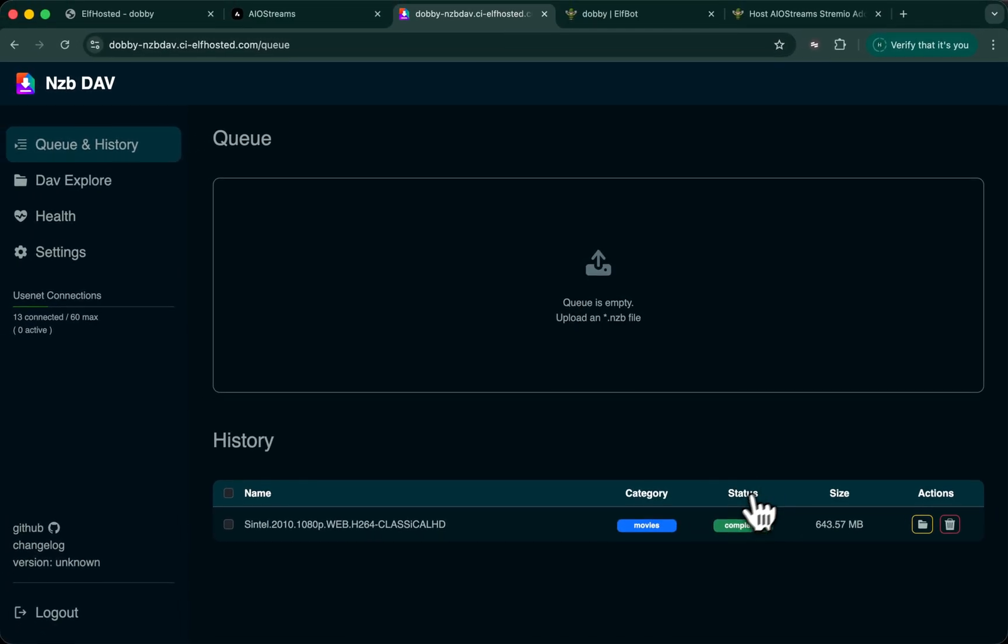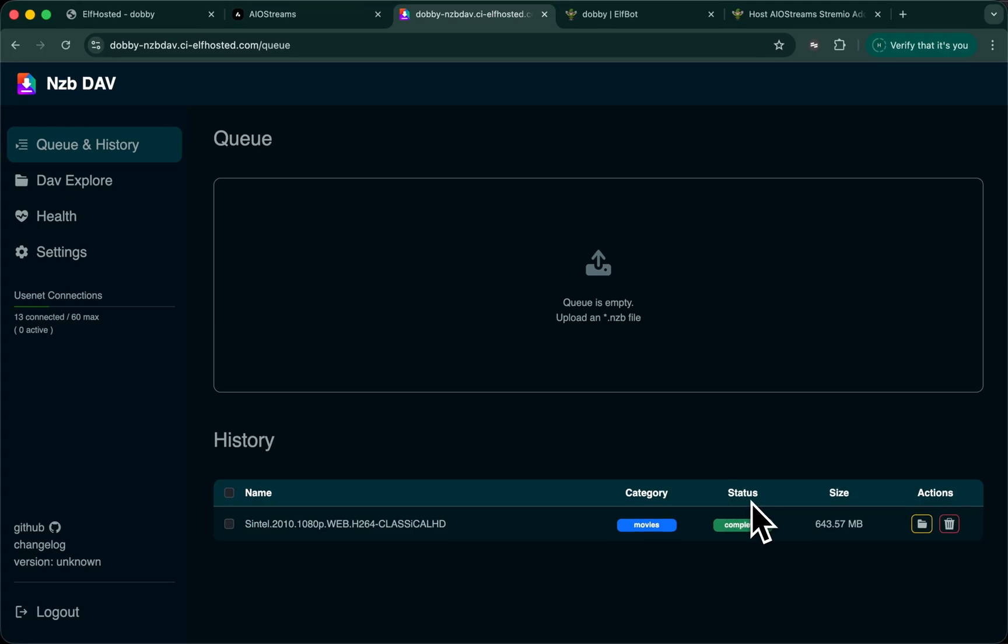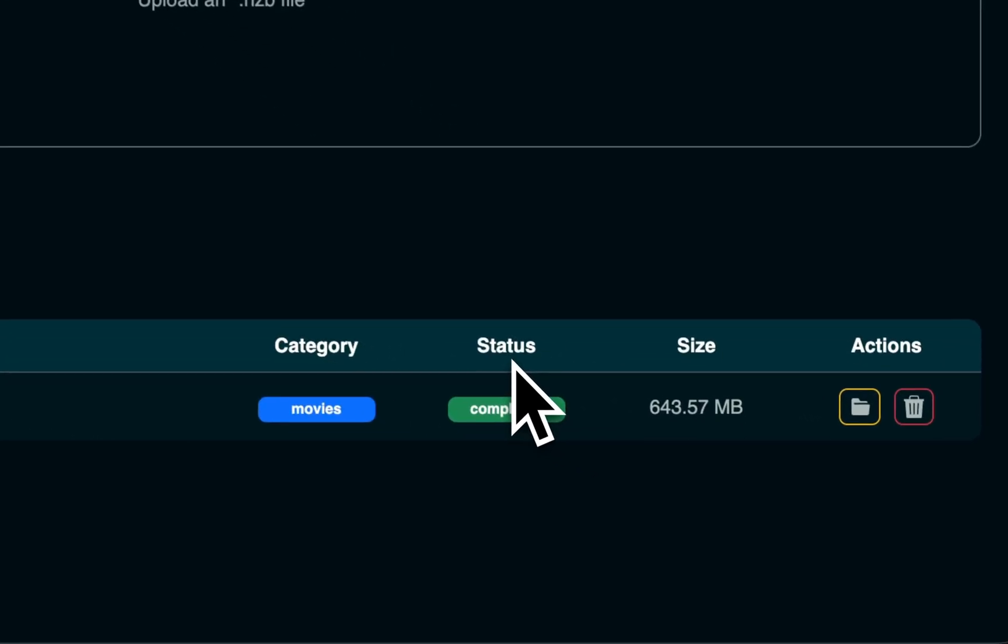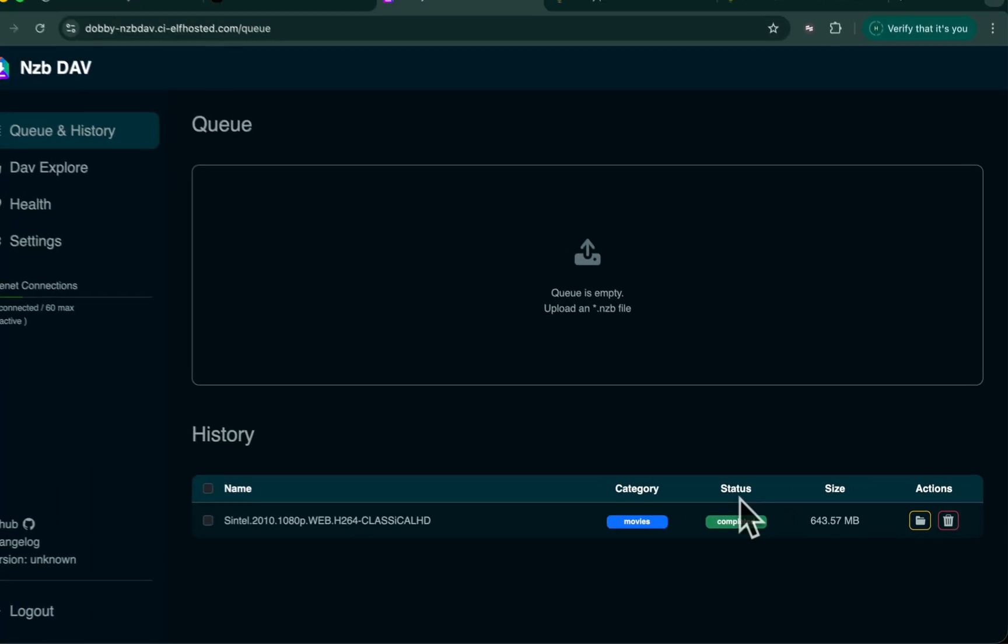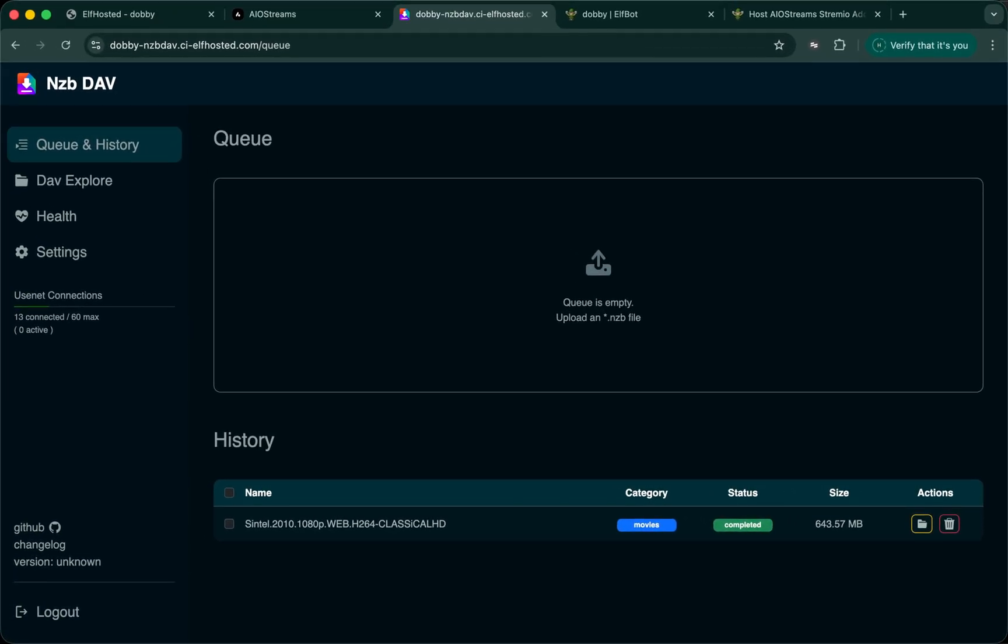Occasionally, you may see bad downloads here. A Usenet file that has missing articles, in which case the stream won't play. So bear in mind, this is still very much a cutting edge solution. It works very well when it works. But you shouldn't expect it to be as seamless and smooth a process as Reeldebrit or Torbox yet. Happy streaming!